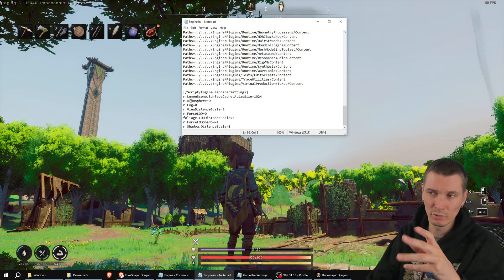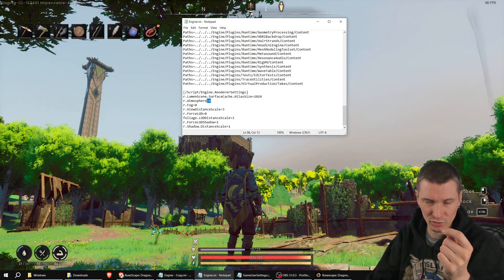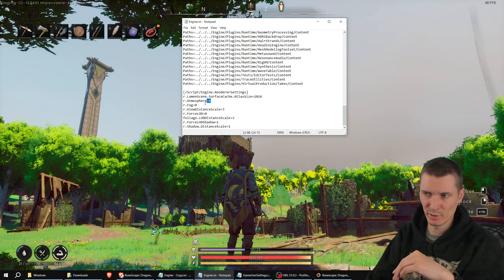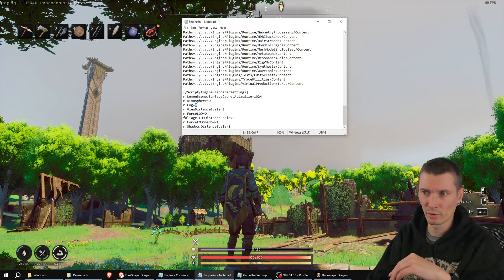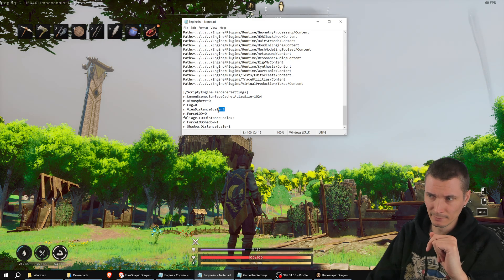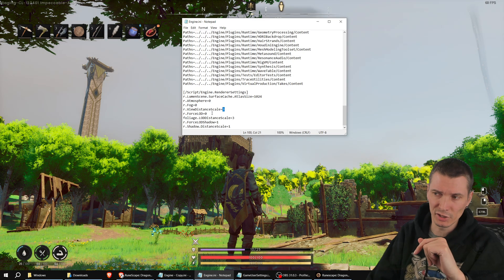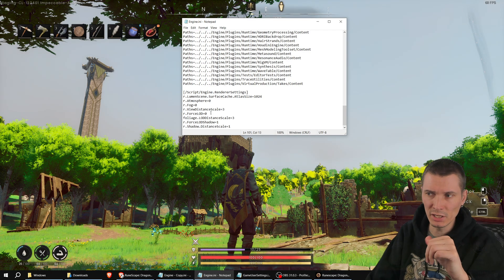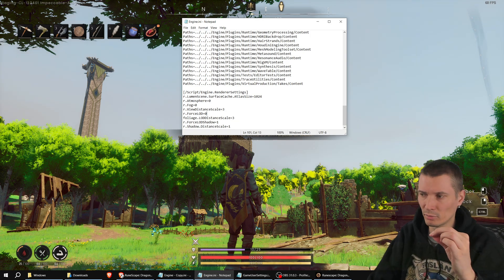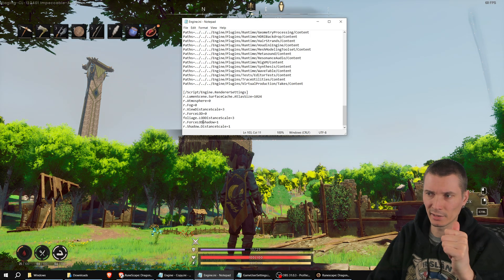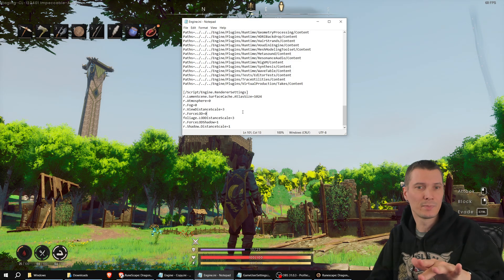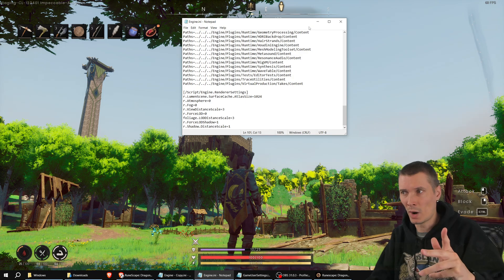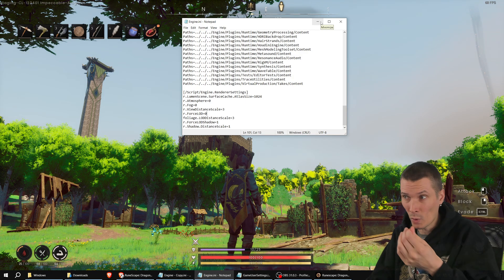It simply disables atmosphere. That's the garbage that goes over the screen, makes everything blurry, fog. Everything in the distance is blue. And then the view distance scale adjusted to three. Force LOD, just forcing everything to be displayed. The scales and of course shadows as well. And this is the problem for a while for this particular game. I'm going to show you why.